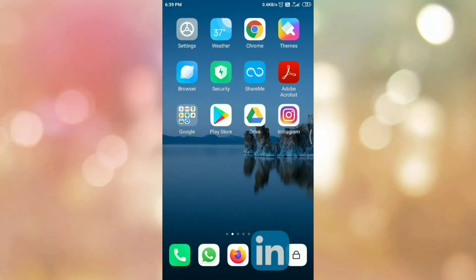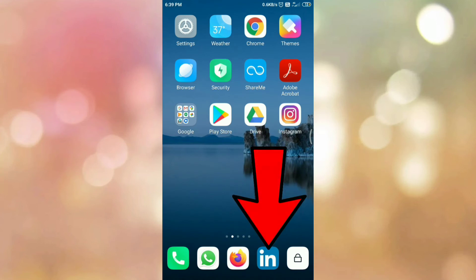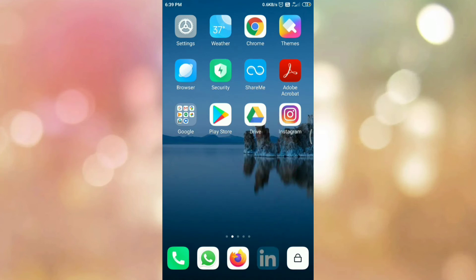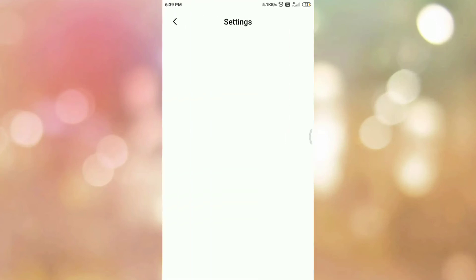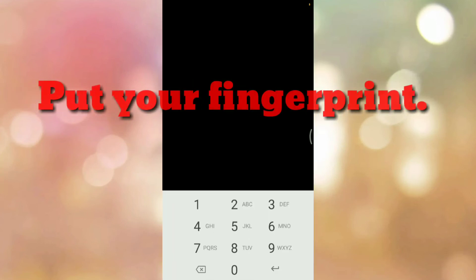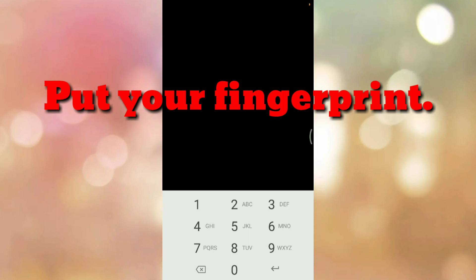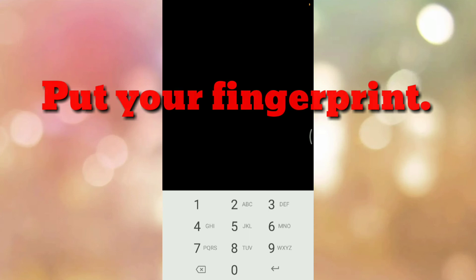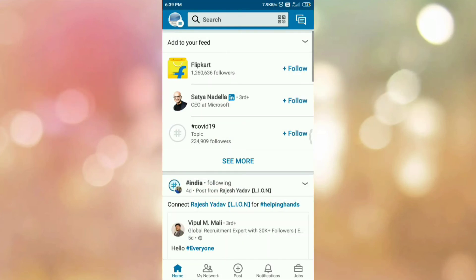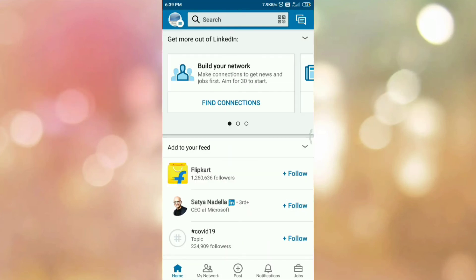Now close your app. Again open your app. It will ask you for the fingerprint. So put your fingerprint. In this way, we have enabled a fingerprint lock in LinkedIn app.